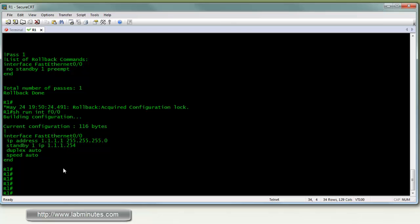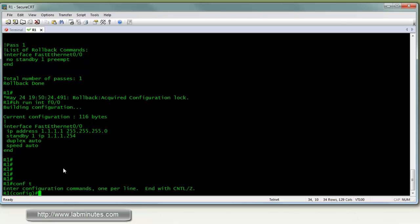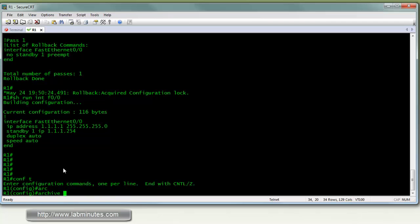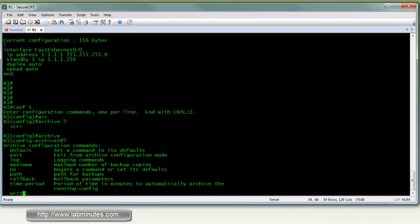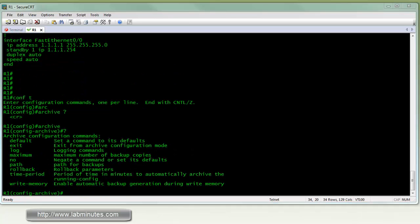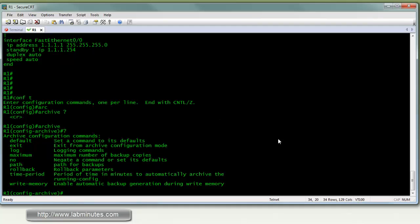Next we're going to look at the configuration archive, which is just an add-on to that. So the command for that is archive. So we're going to turn on archive.